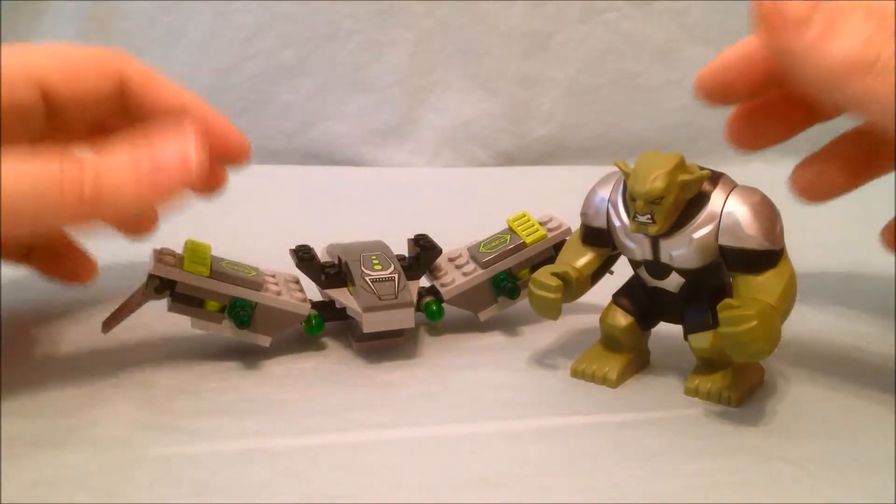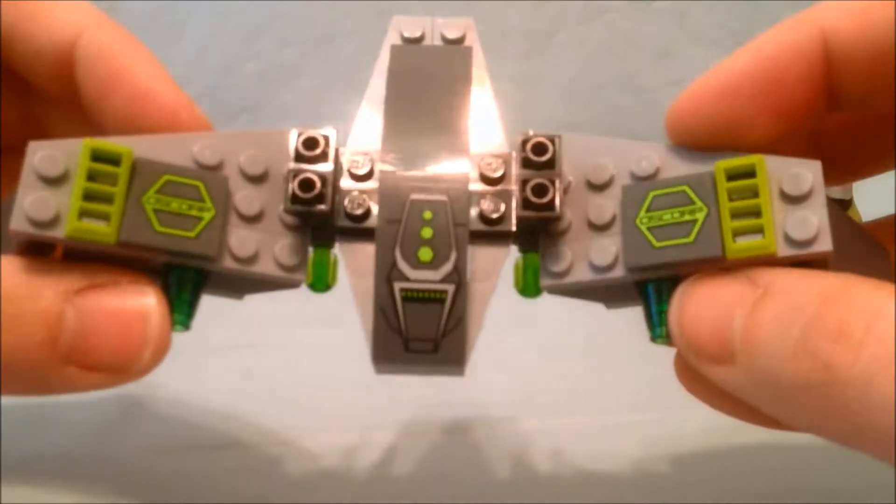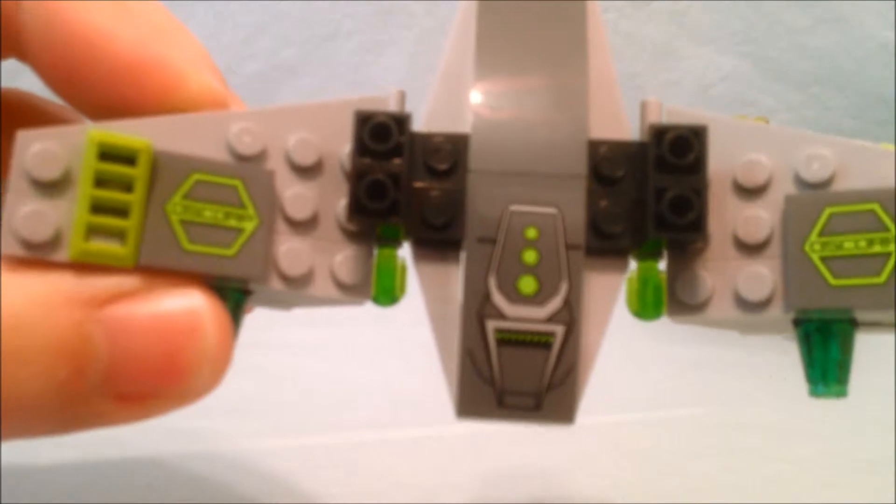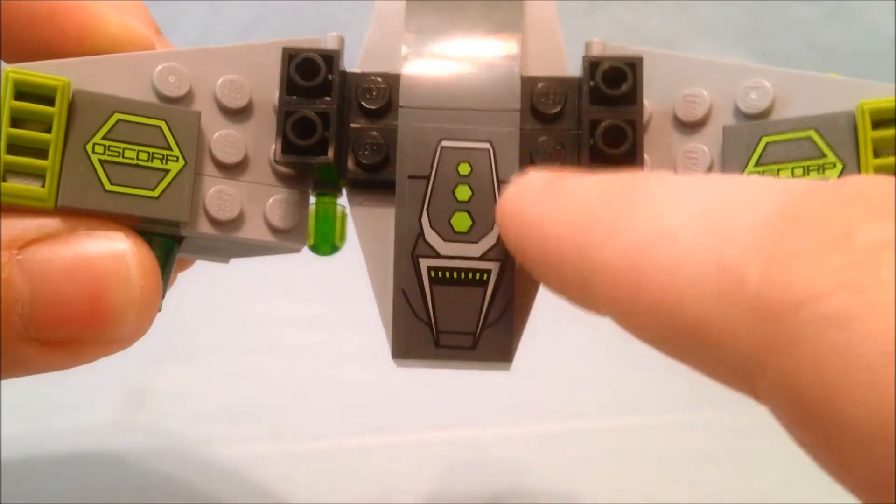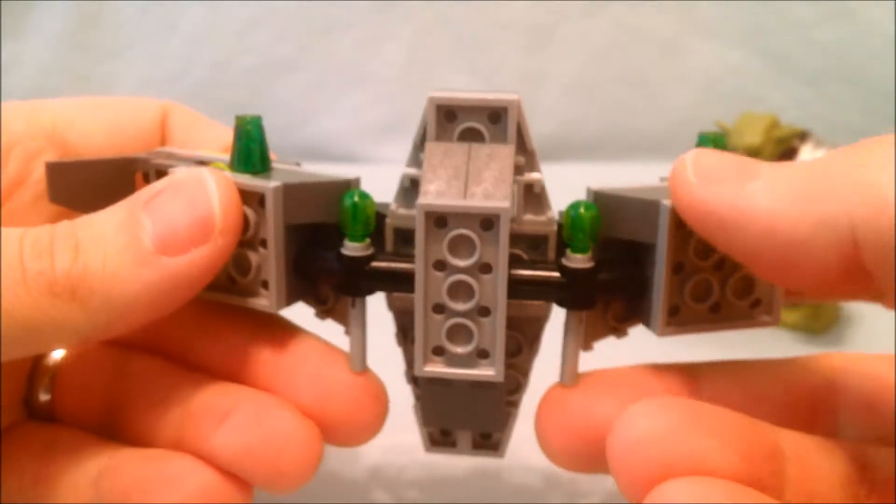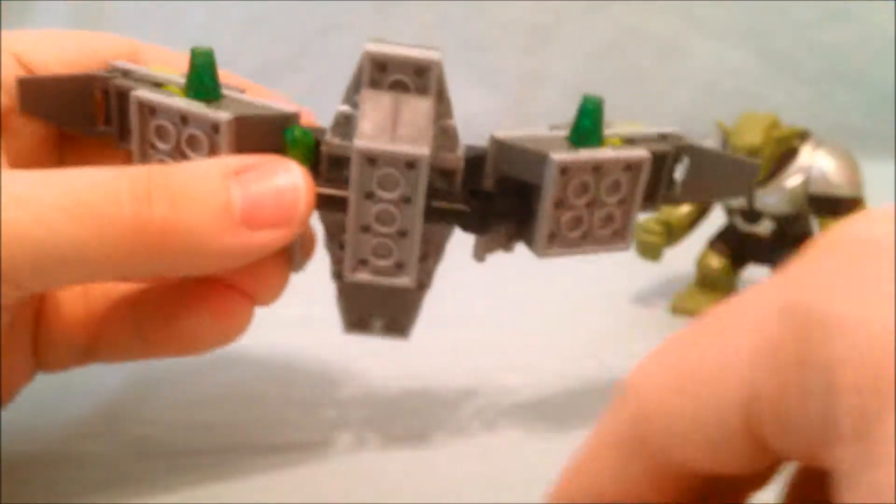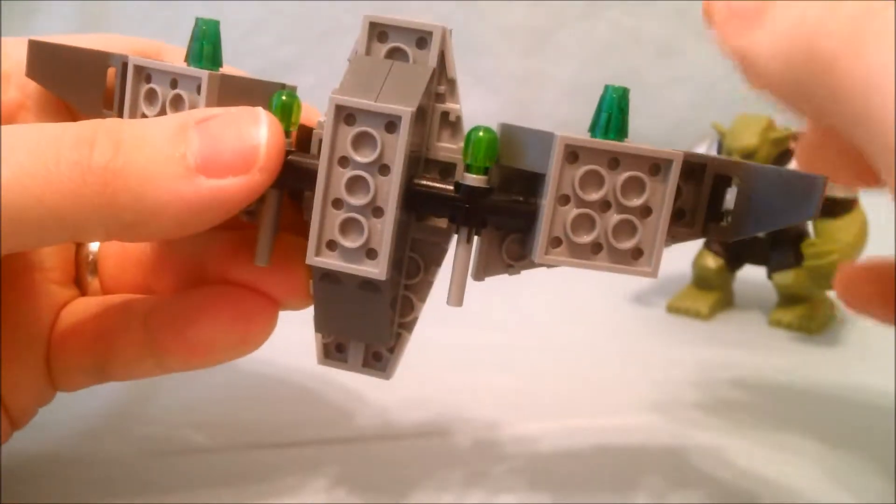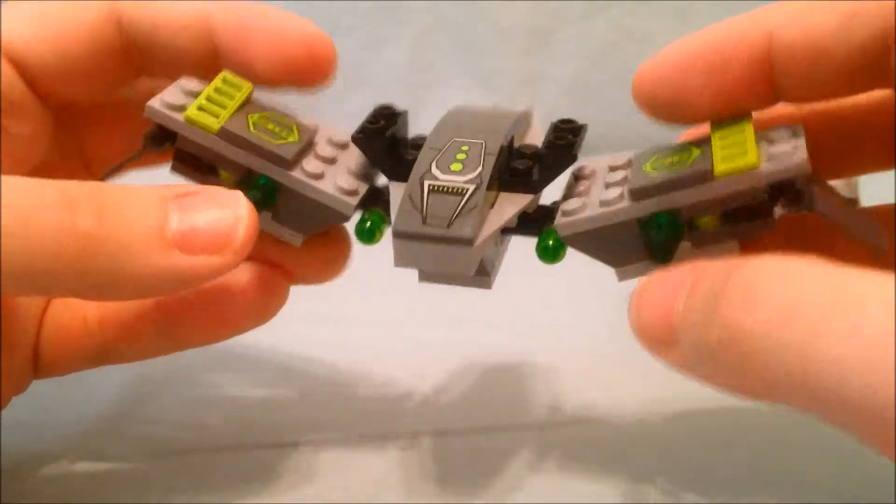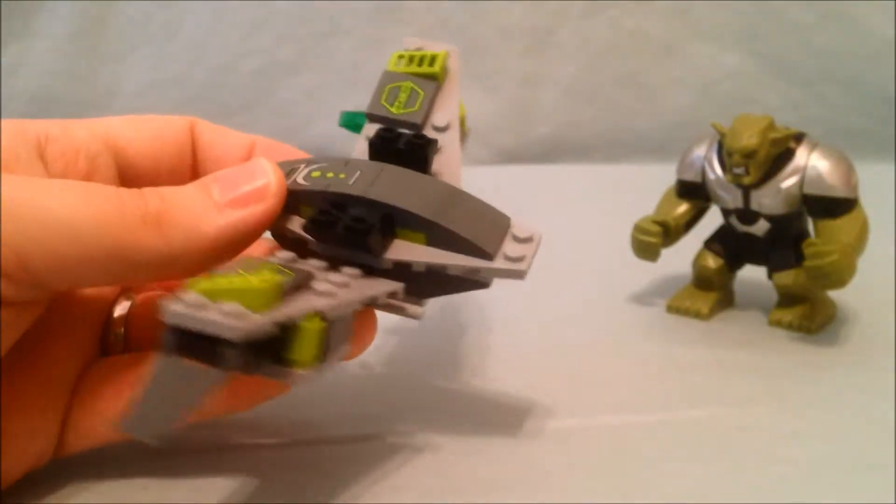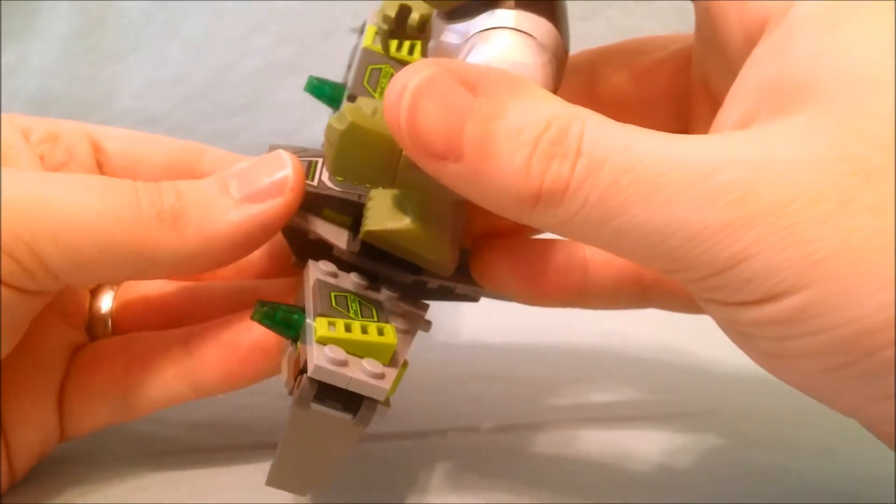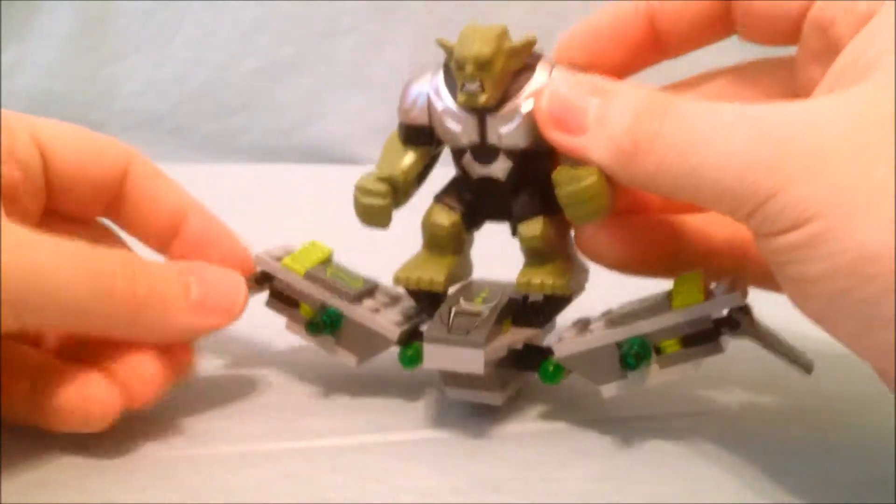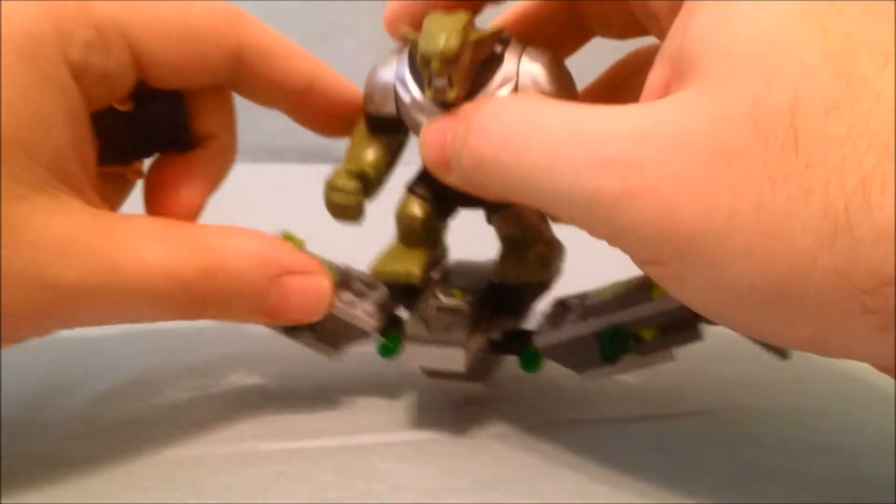Okay and then the first little vehicle you get in this set is the Goblin's glider. It has some really nice stickers. It says Oscorp on both wings. This is a sticker, this is a sticker, and this piece here is a sticker. Then he's got two flick fires under here. Flick fires never really fire that well for me. They just kind of dribble out. And then he's got these two which I guess are just like cannons. But overall I think it's a pretty good glider. He just kind of hops right on top of these two pieces here.